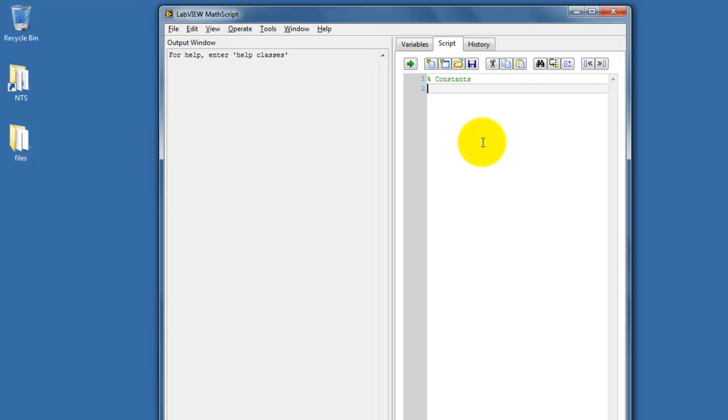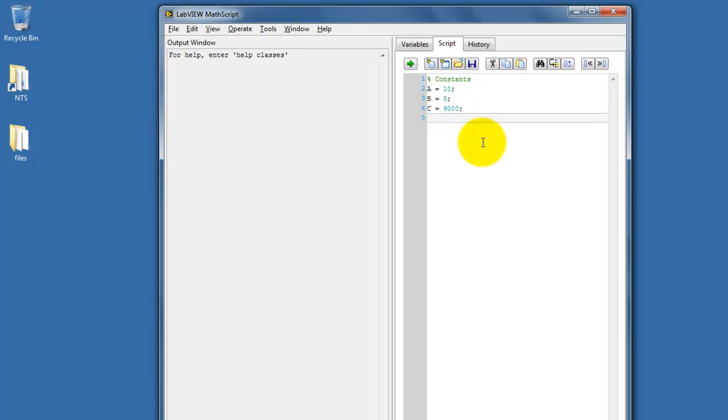A percent sign denotes a comment. You'll also notice that things are color-coded to help you understand the syntax better. I'd also like to demonstrate a good way of organizing your script to make it reusable for other plots.